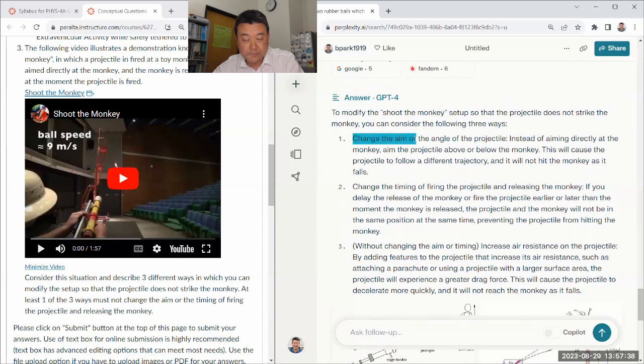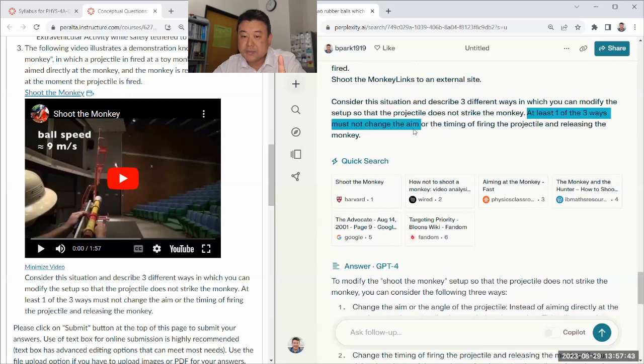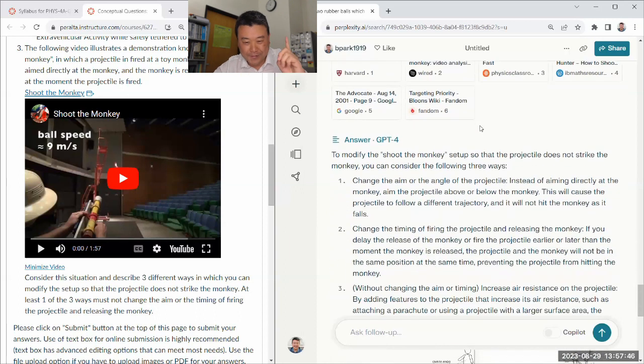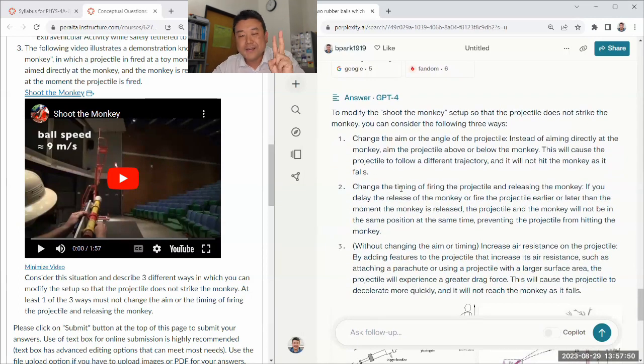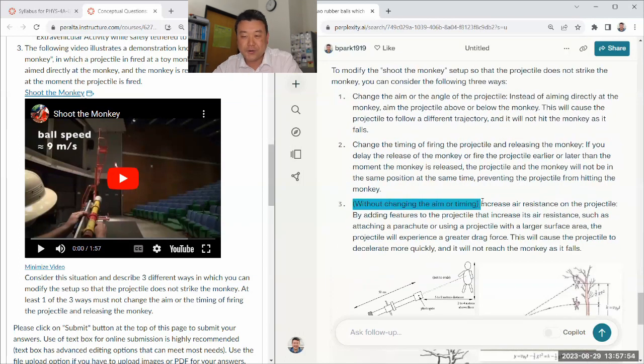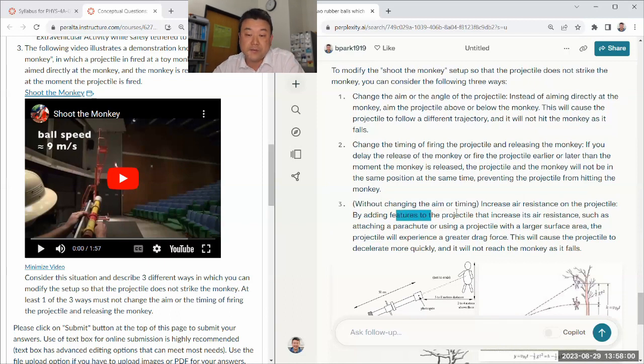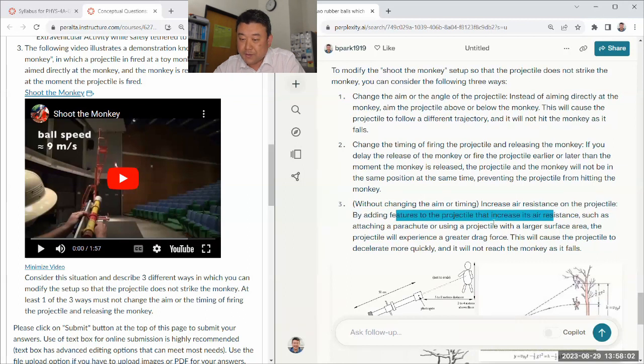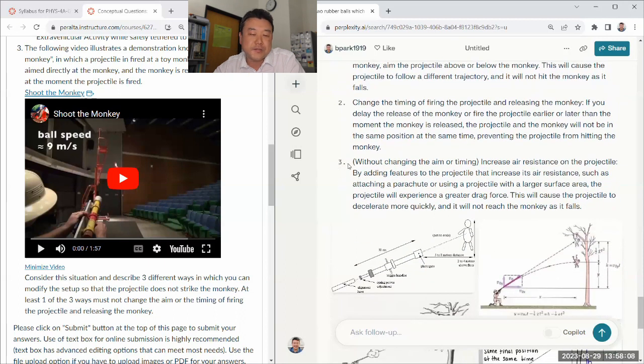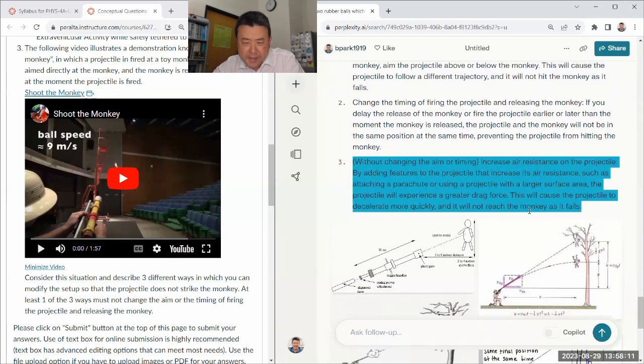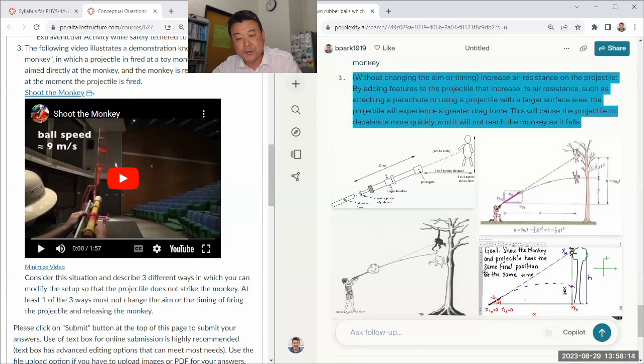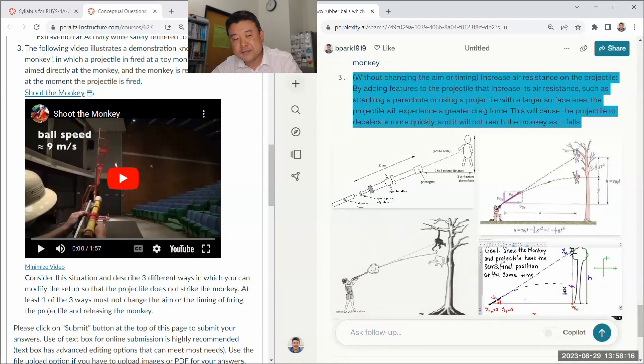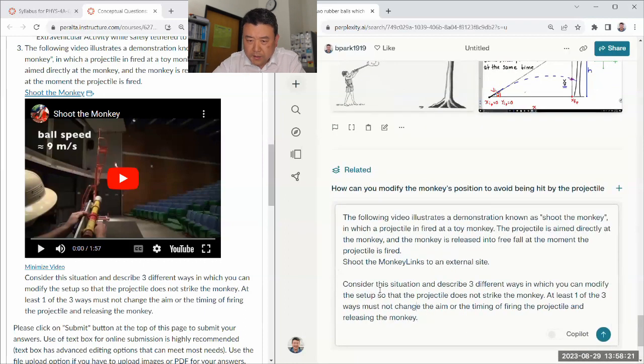At least describe three different ways in which you can modify the setup so that the projectile does not strike the monkey. And this is kind of, again, common scenario that without there's enough training text in it to know how to address it. So it gives some of the ideas. Now change the aim. So criteria was that at least one of the three ways must not change the aim or the timing. So the very first thing it does is it changes the aim and the timing, which fine, as long as that's not the only thing. And the third one, without changing the aim or timing, increase the error. I guess you can change the type of projectile by adding features. It's like it's reading my mind. That'll make you miss it. And this is an open-ended question. This third one, it can be many different things. And I hope it's giving you these helpful figures as well because this is such a common scenario that it's seen it many times.